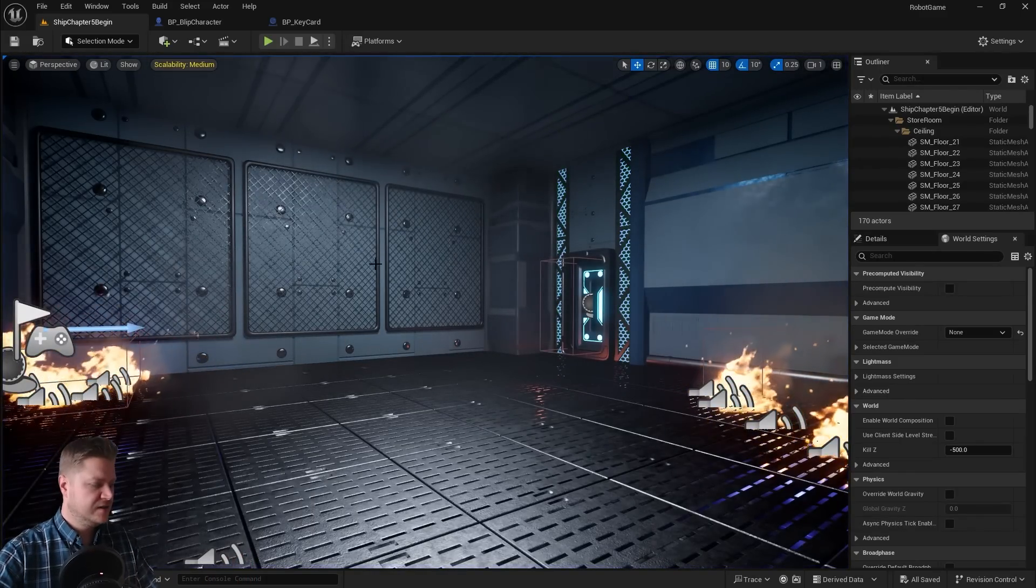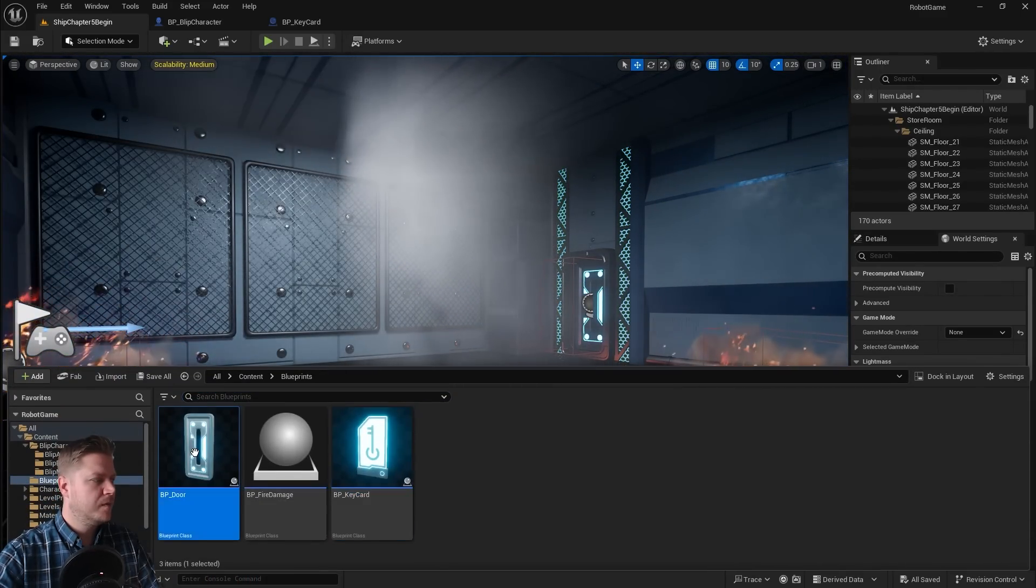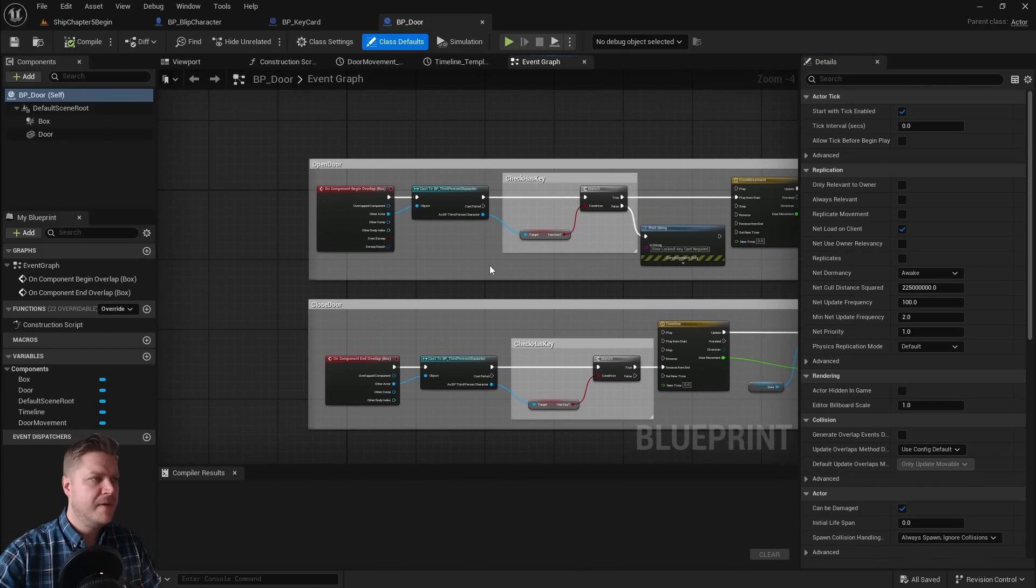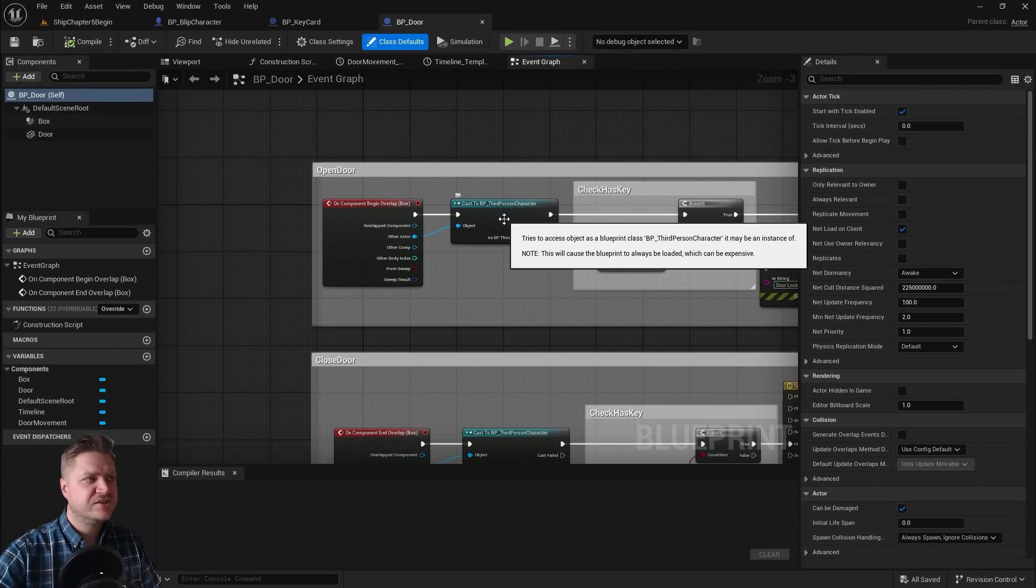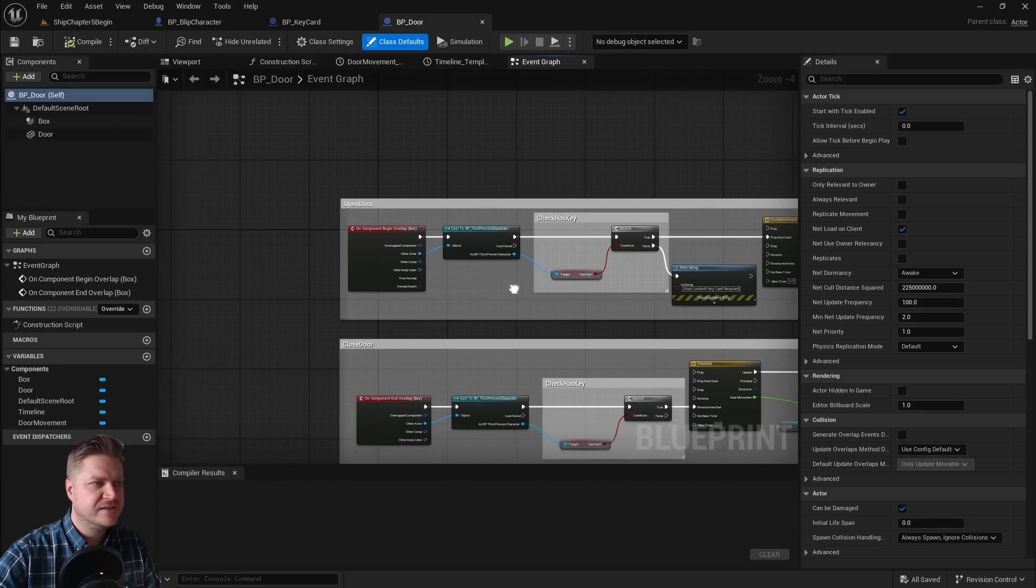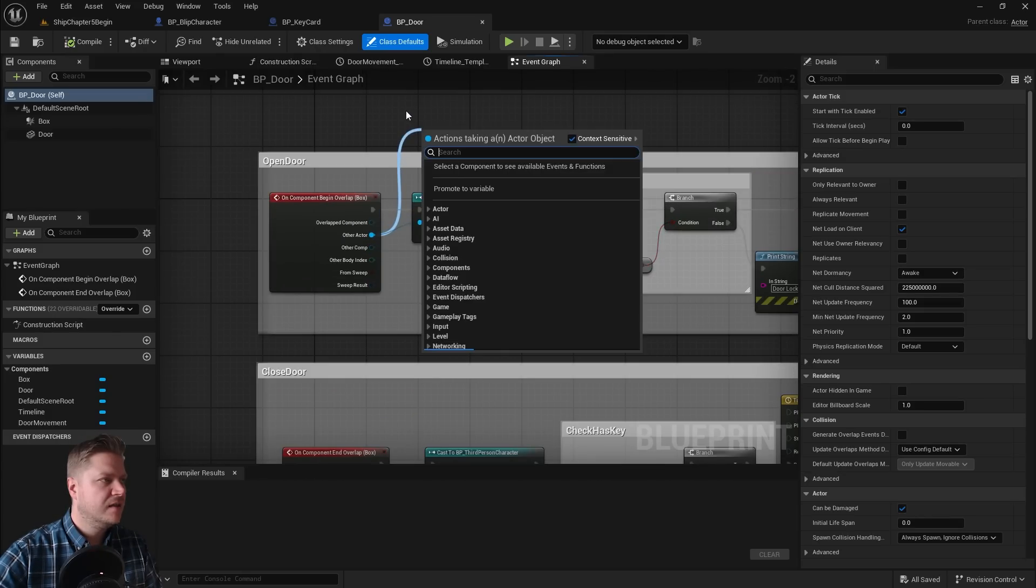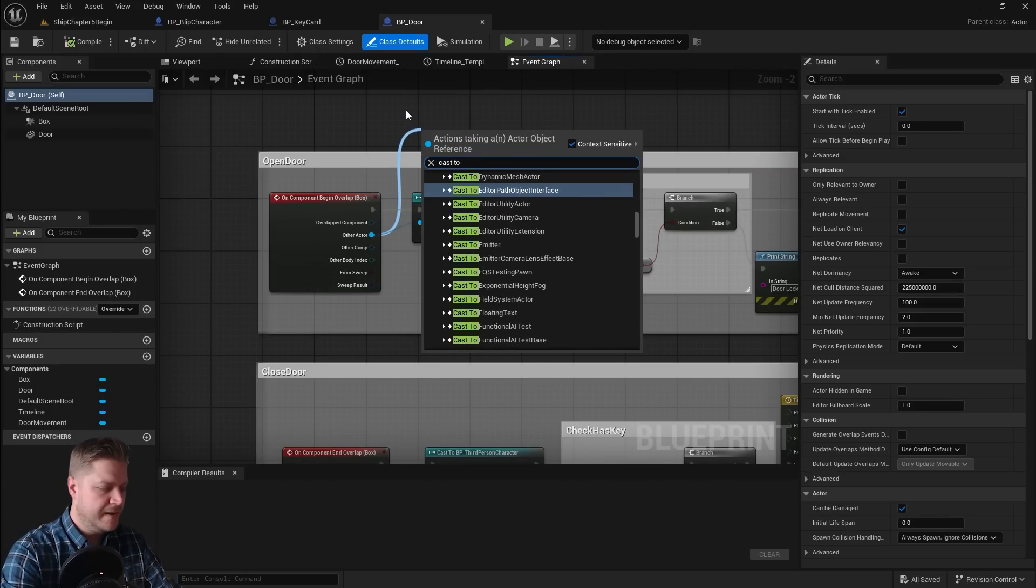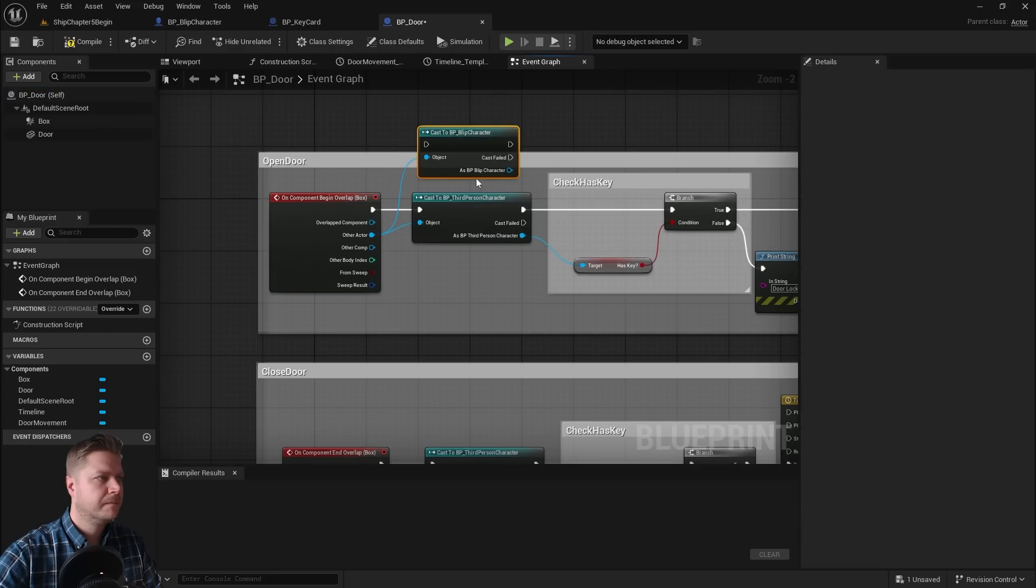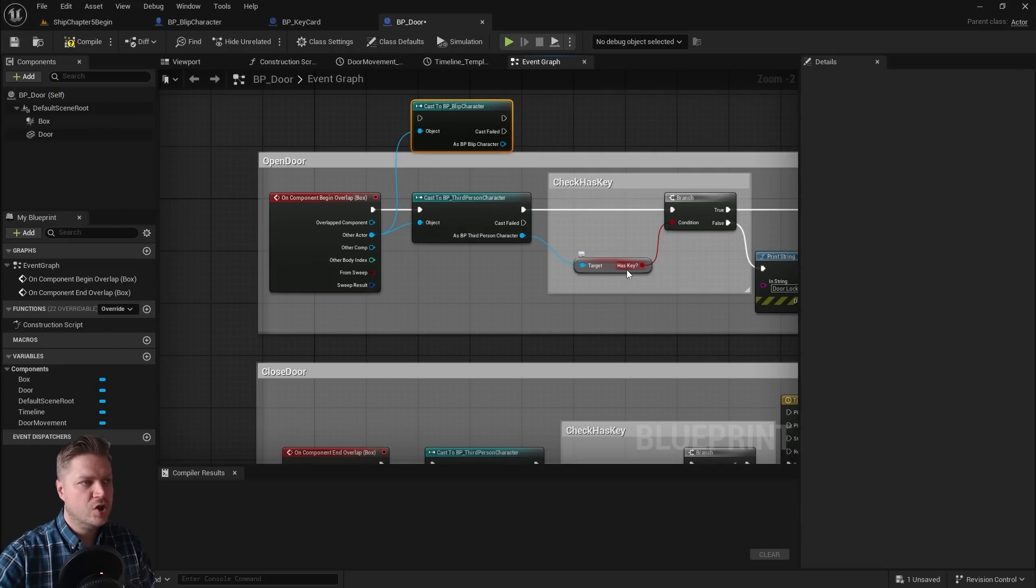So let's go back into our blueprints. We're going to open the door. And we've got the same problem here. It's casting to the third person character. So let's replace what we need to replace here. Other actor, we're going to do cast to blip character. And as that third person character, we needed to do has key. So we need to get has key.